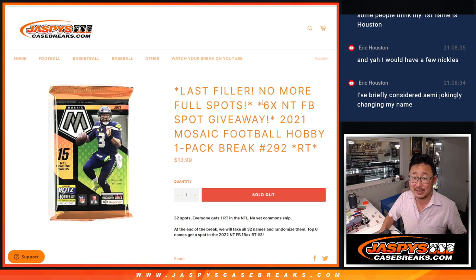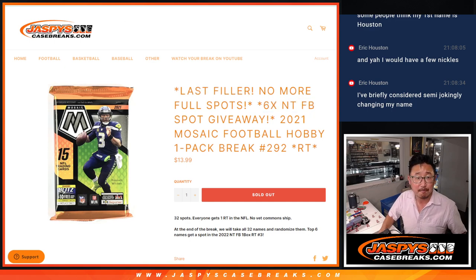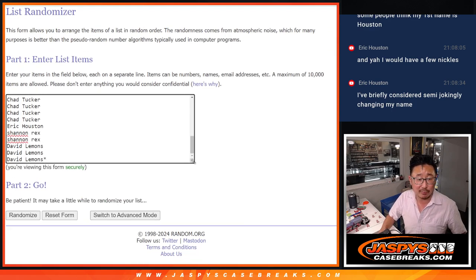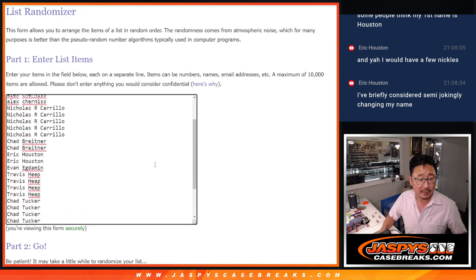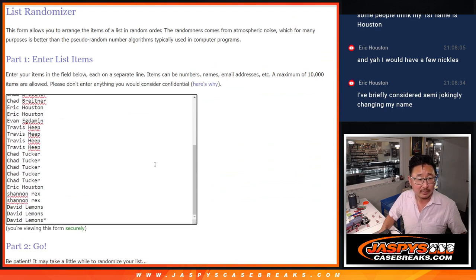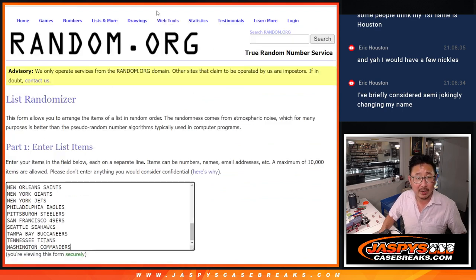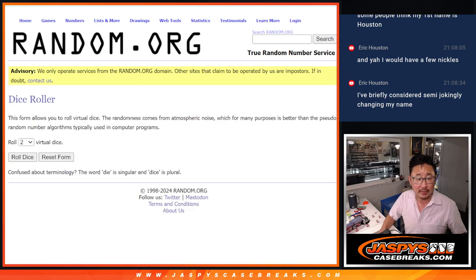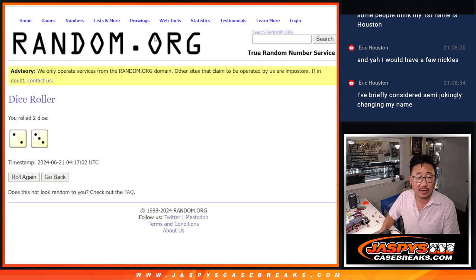It's our last filler, no more full spots at NT Football Box. Big thanks to this group for making it happen. Good rally around this, we filled this up pretty quickly. All teams are in for the break, let's do the break first.